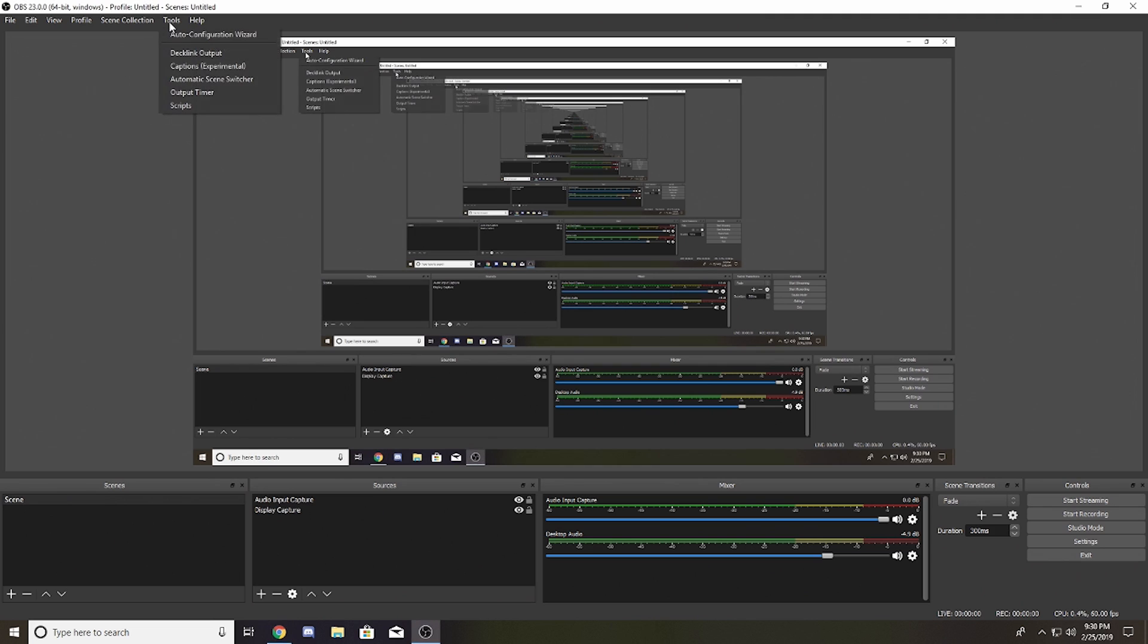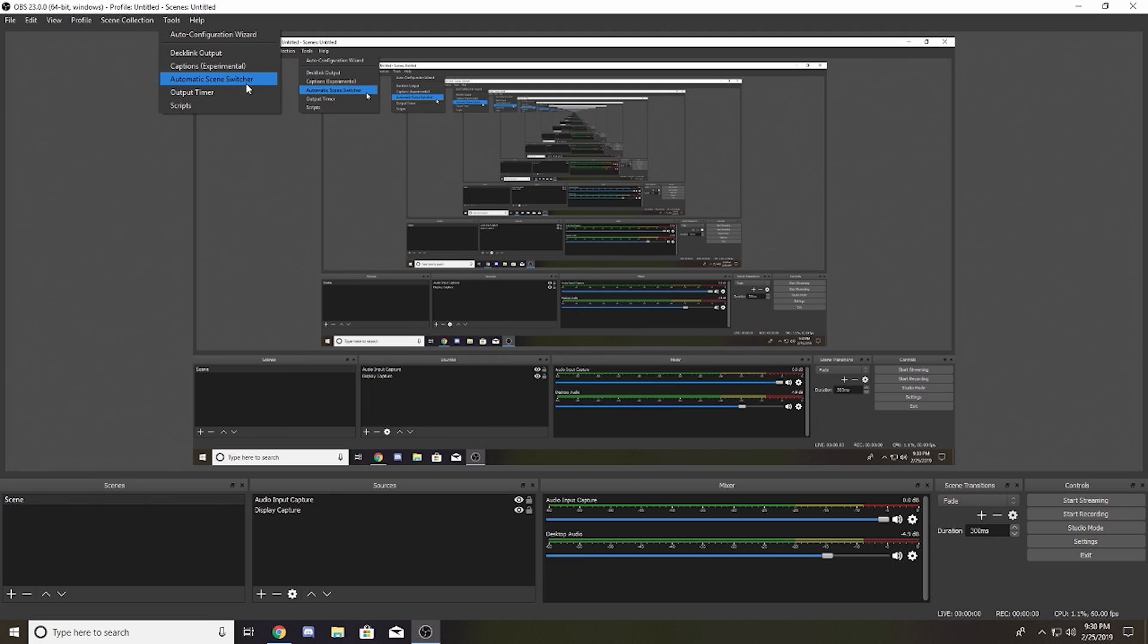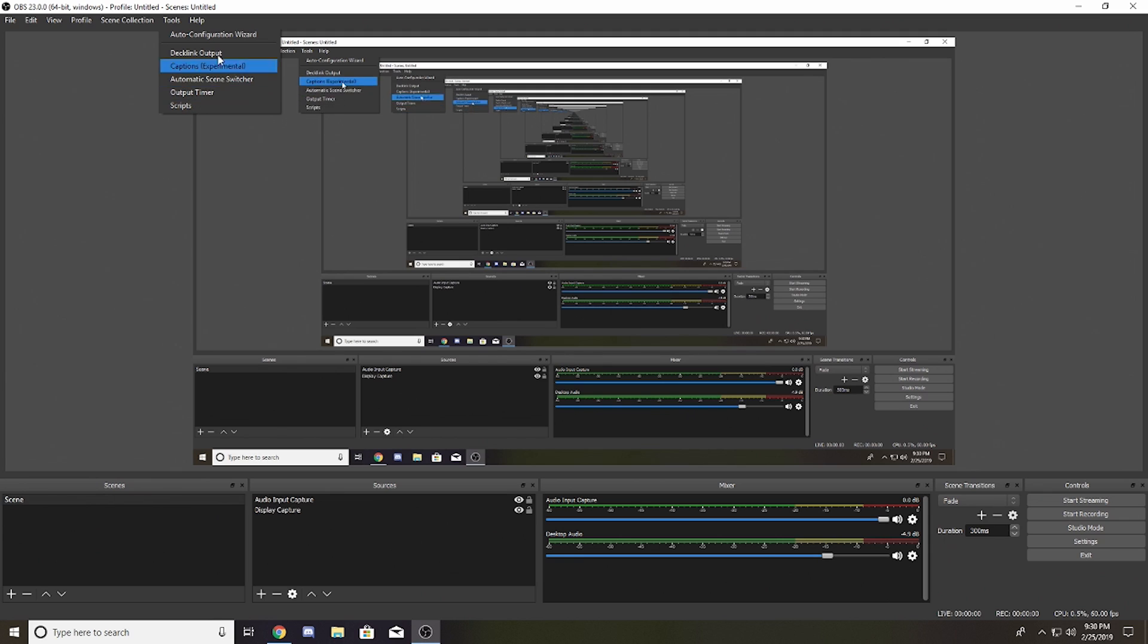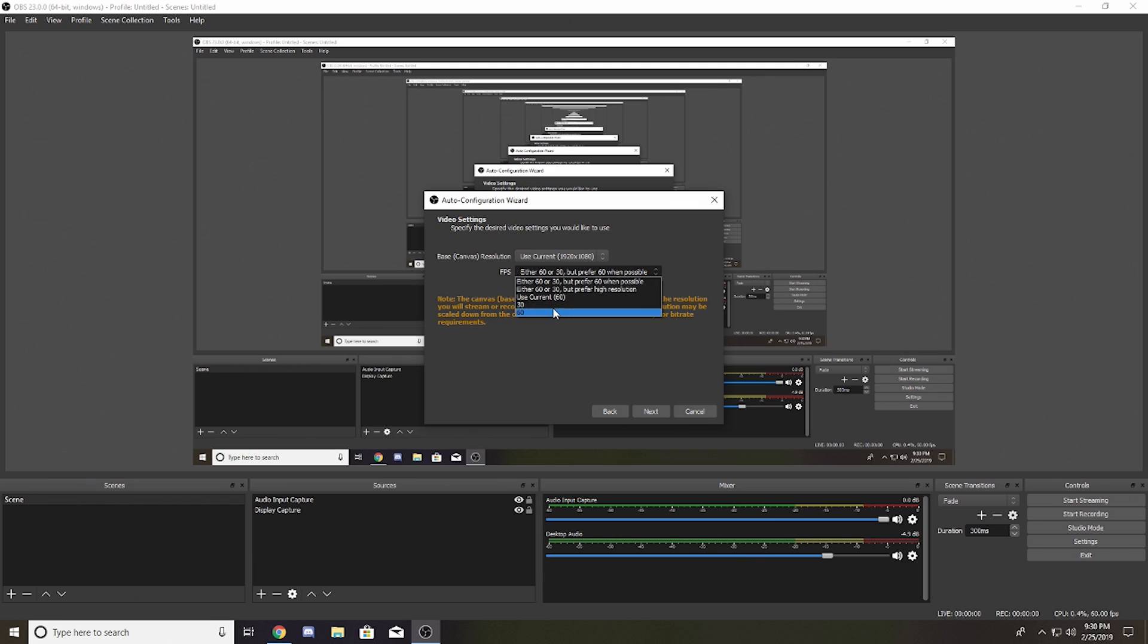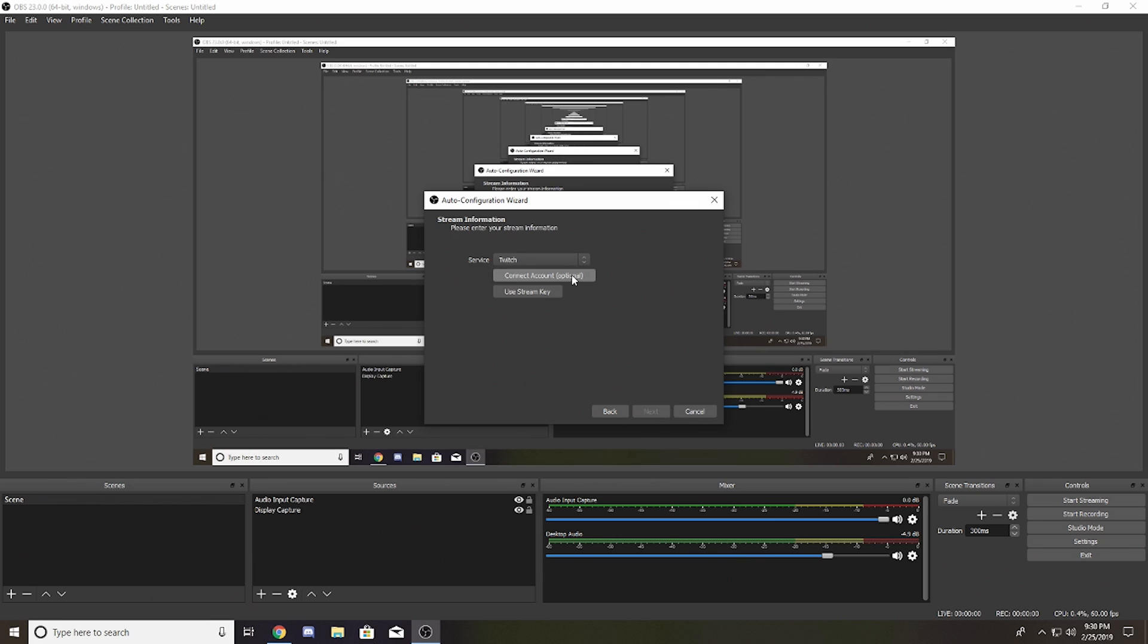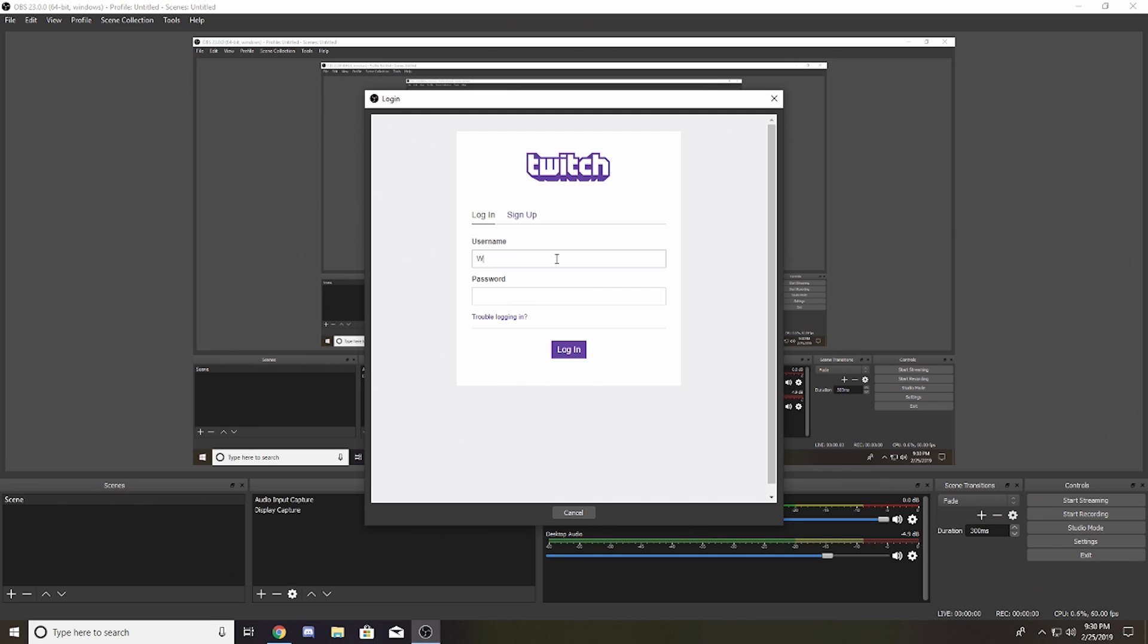...captions which is experimental, and output timers. But the thing I really want to focus on is the new auto configuration wizard. The first two screens are nothing different, but wait - I can connect it to Twitch. I'll put my username and password in to connect to Twitch, and it's going to optimize everything for me, including estimating my bitrate.